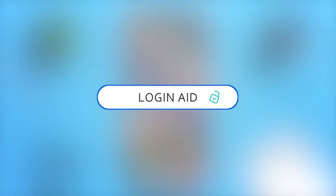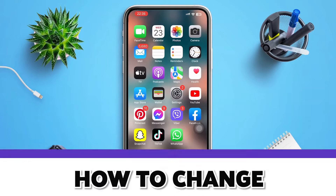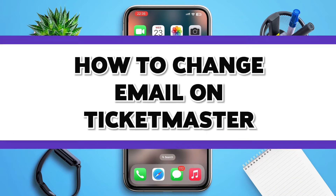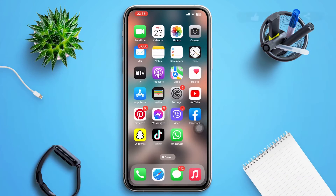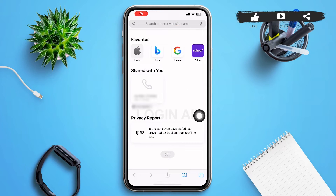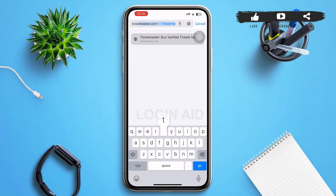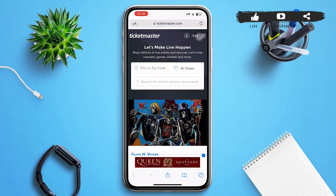Hello guys, welcome to our YouTube channel Login Aid. This video is going to be a guide on how to change your email address on Ticketmaster. Make sure to watch the video till the end and you'll be able to do it in no time. First, open a web browser of your choice, type ticketmaster.com in the search bar, and tap Go. You'll be redirected to a page like this.